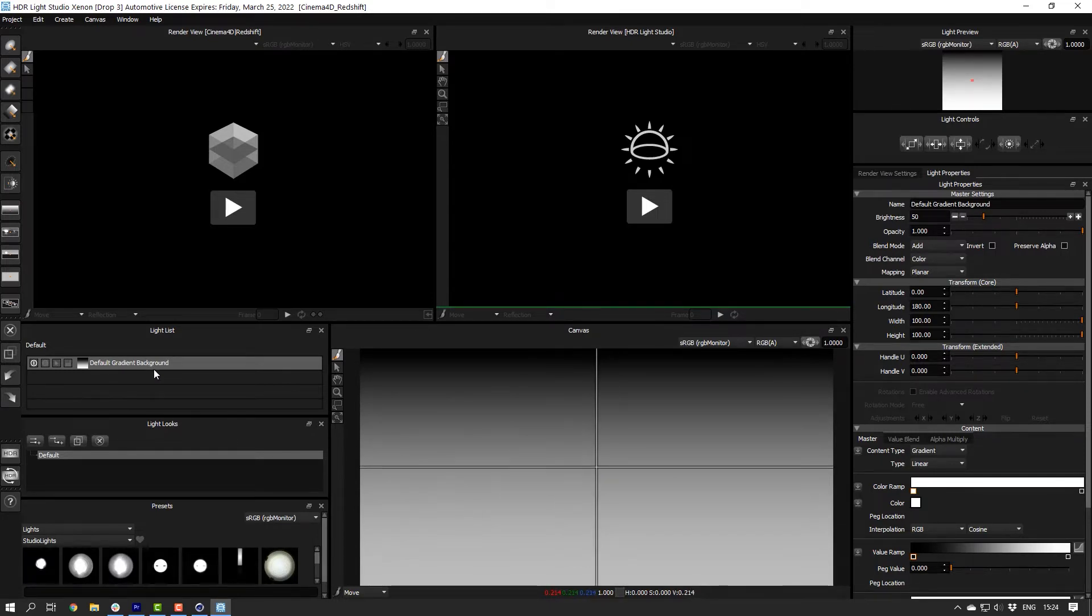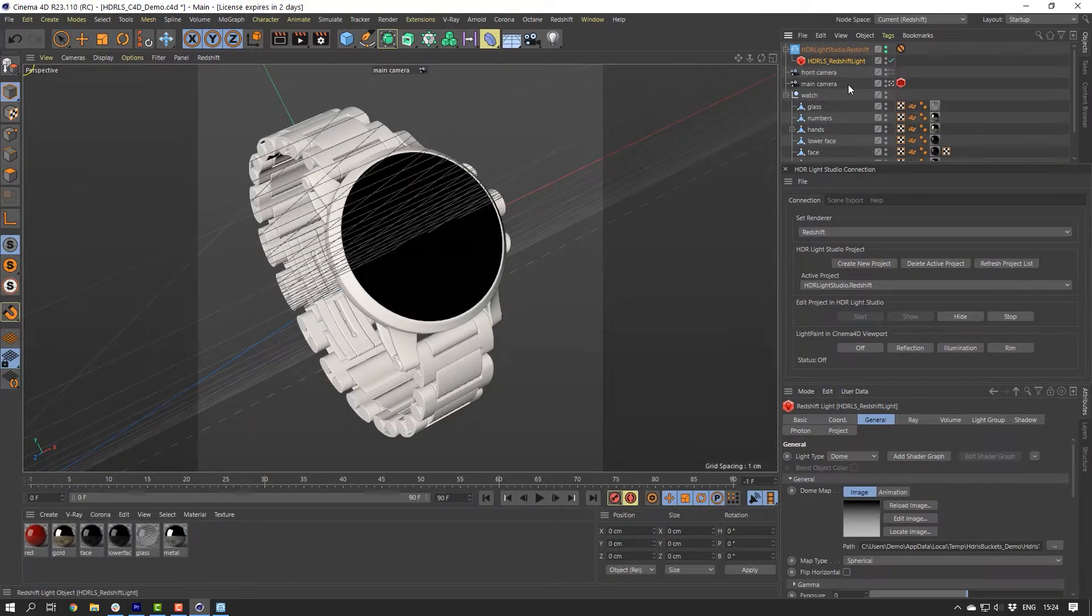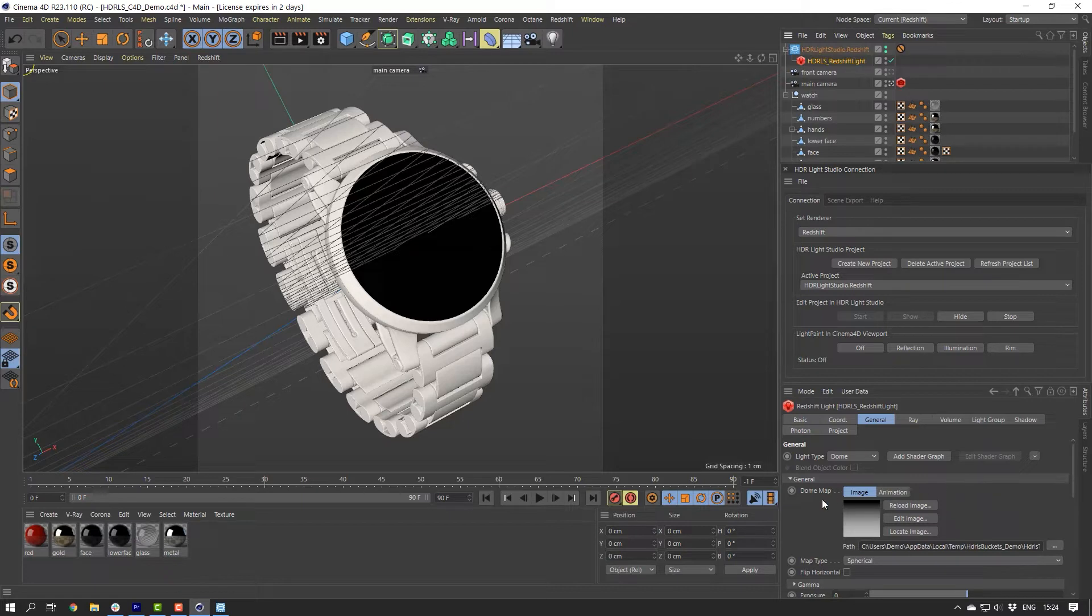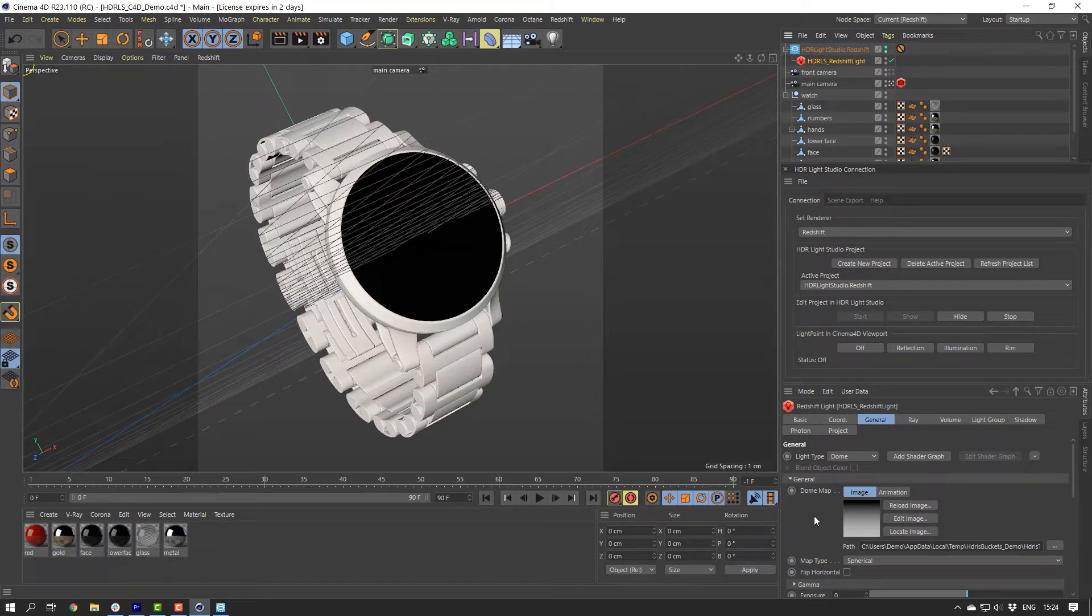Let's go back to Cinema 4D. On the dome light, look at the HDRI map. We can see that HDR Live Studio has shared its HDRI map with Cinema 4D. This map updates every time the lighting changes. To keep updates fast, this is a low resolution image and perfectly good enough during the lighting design process. But at the end, we will render final high resolution lighting textures.